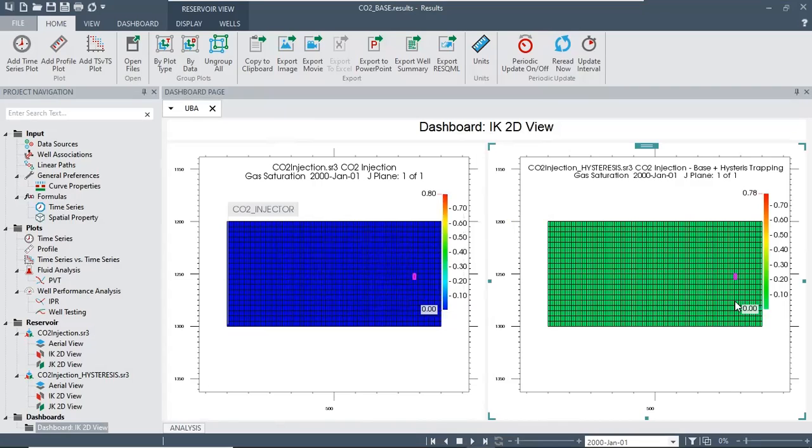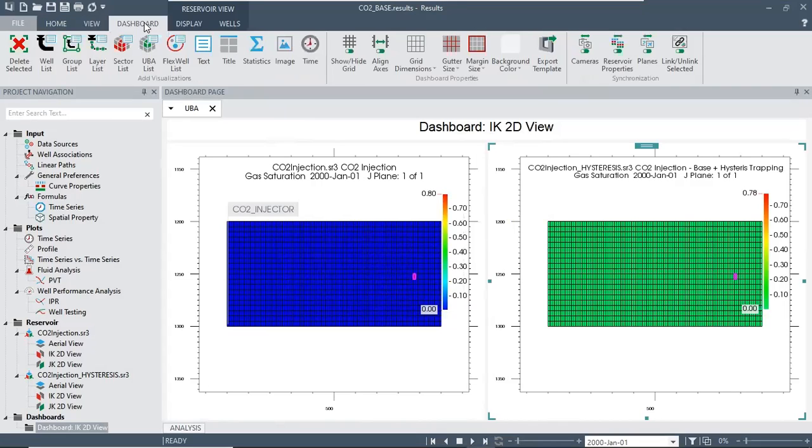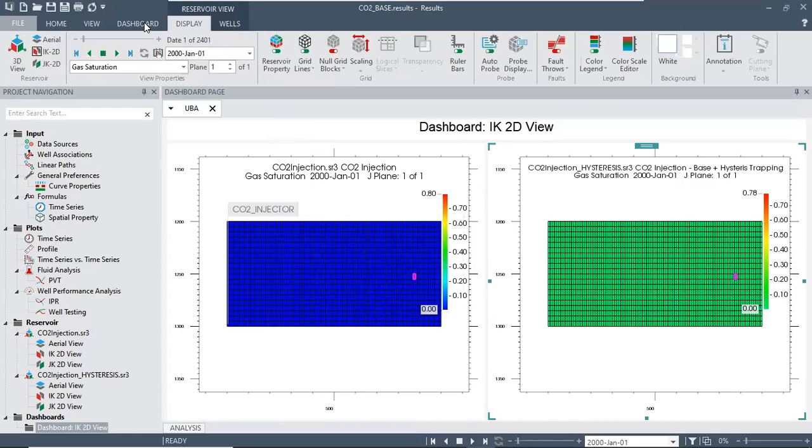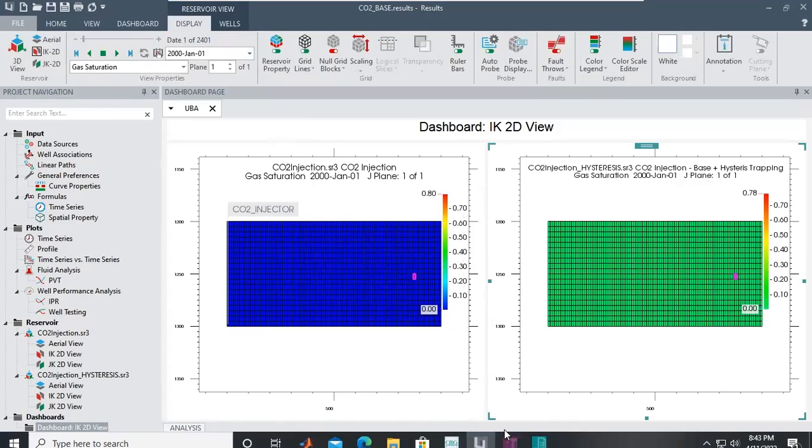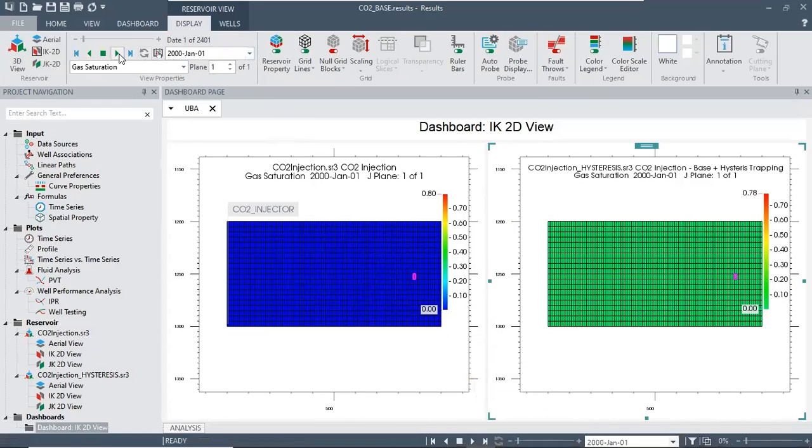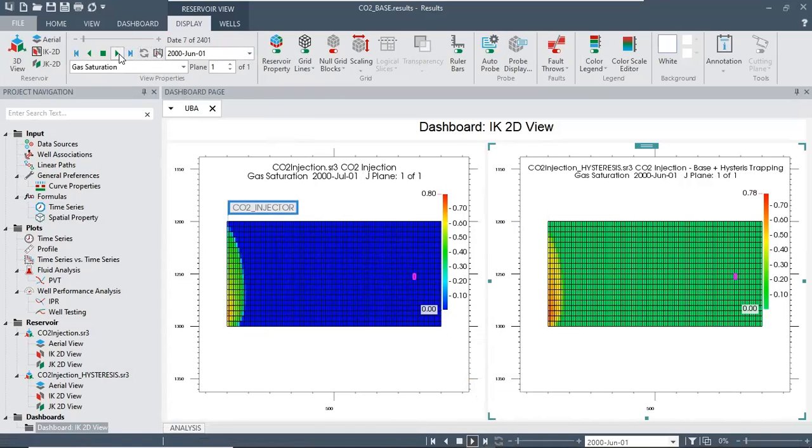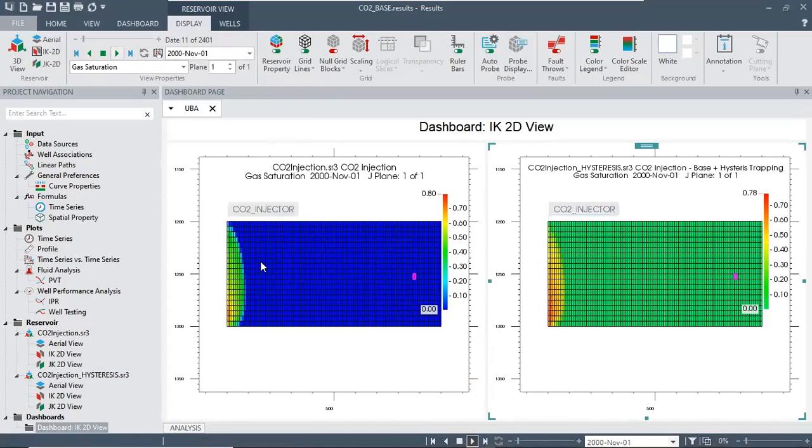We can go to display and click this one, so you can track the movement of CO2 plume.